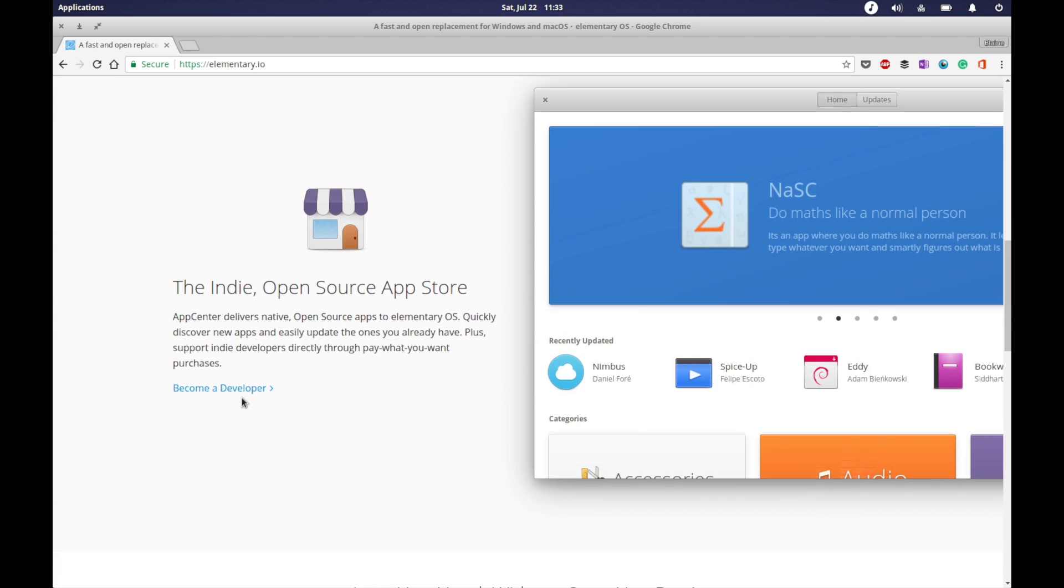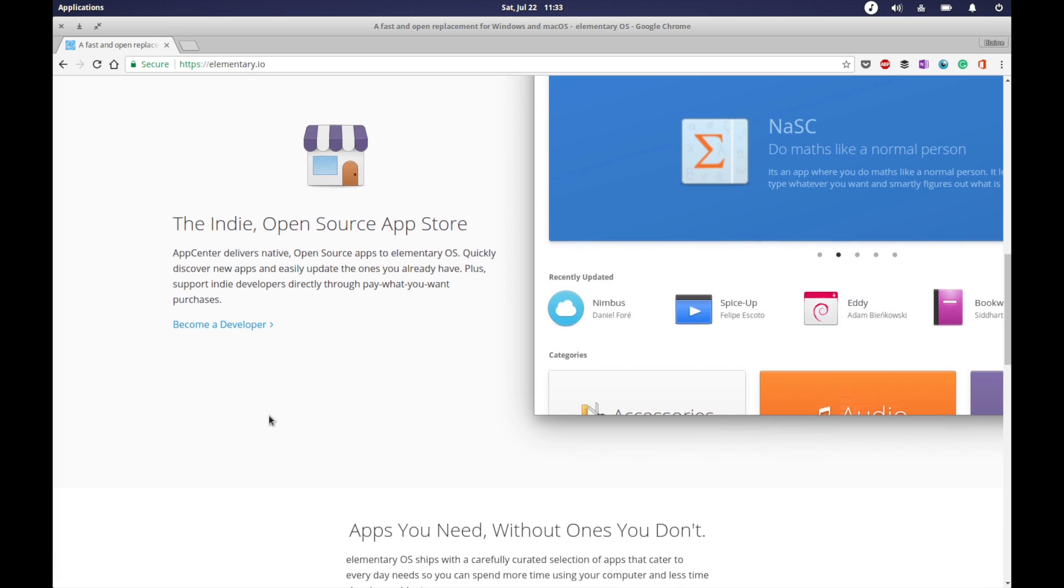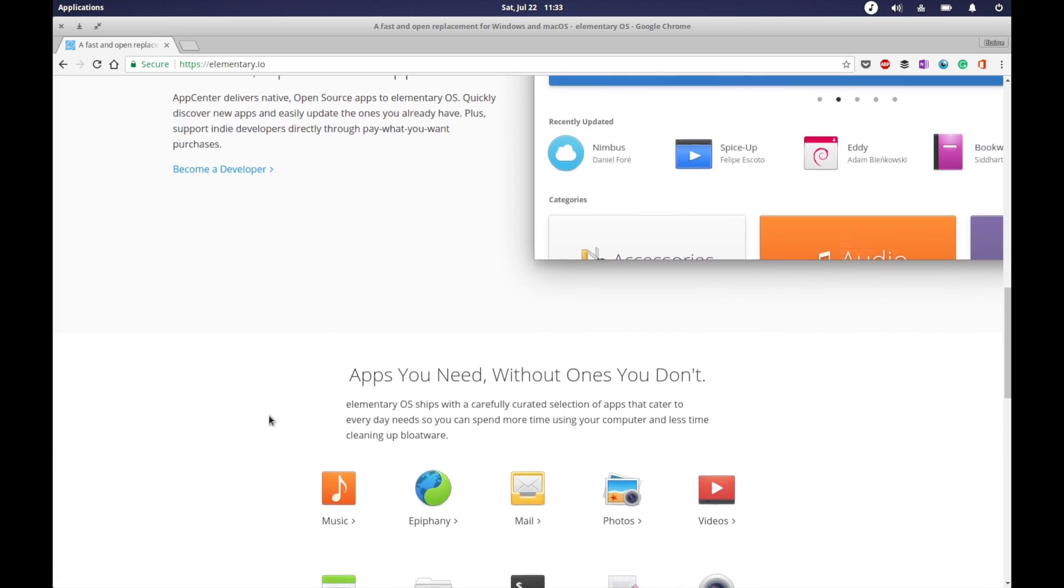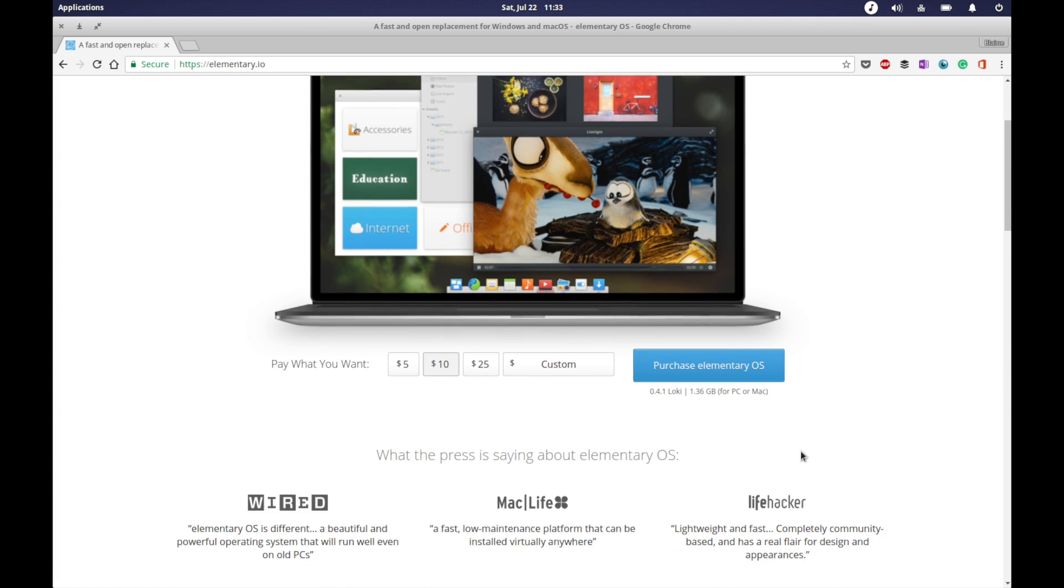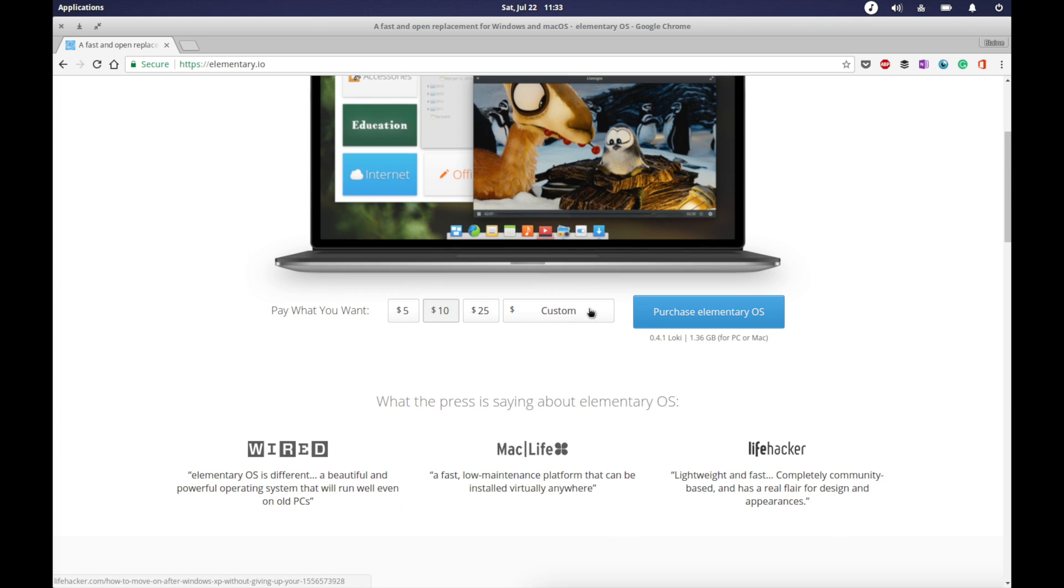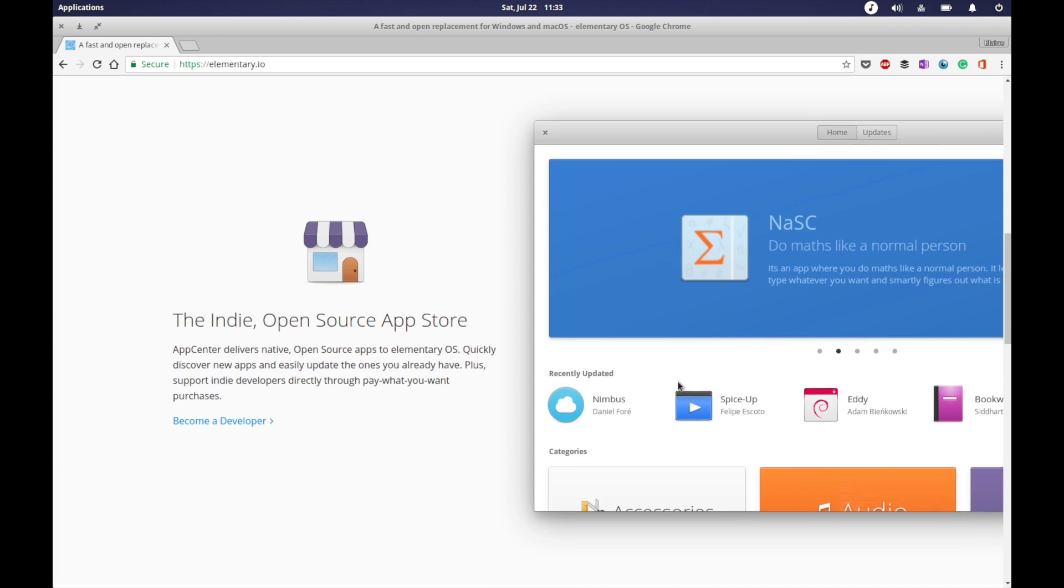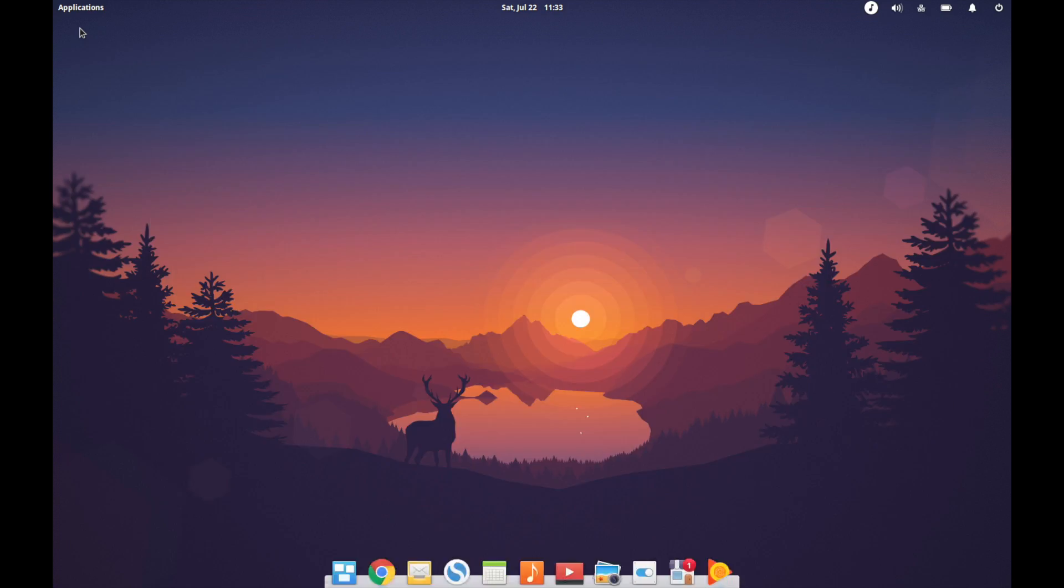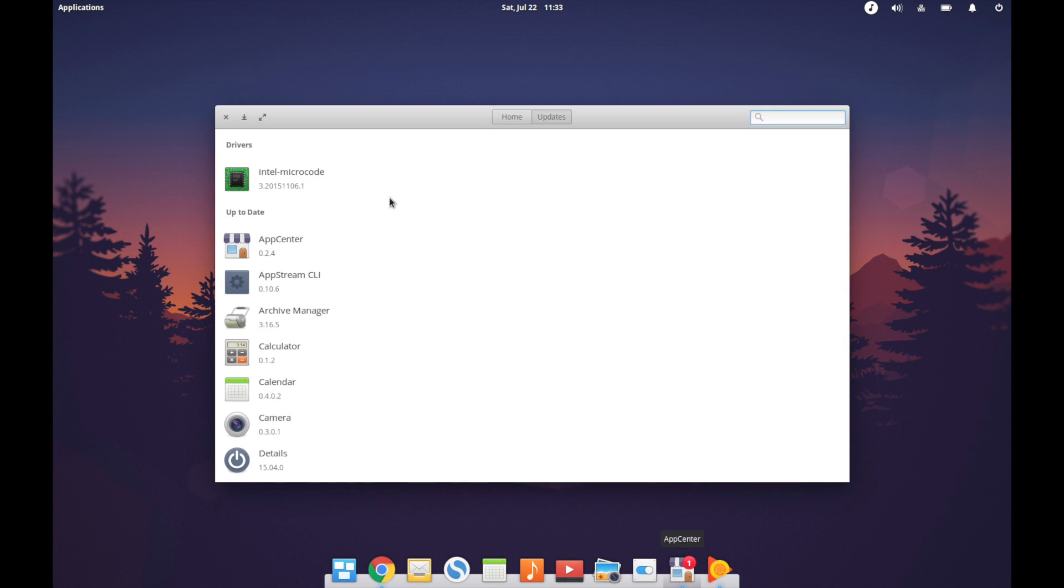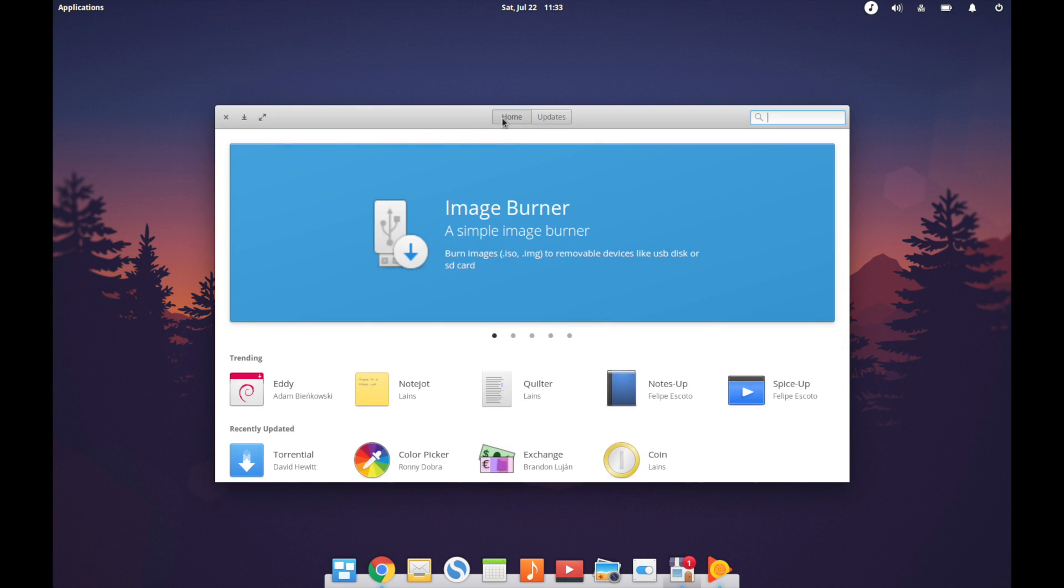They've been trying to work towards attributing value towards what their software is worth. There's been plenty of opinions about their model for downloading the distro itself where you can choose how much you want to donate or you can put in zero dollars and download it for free.